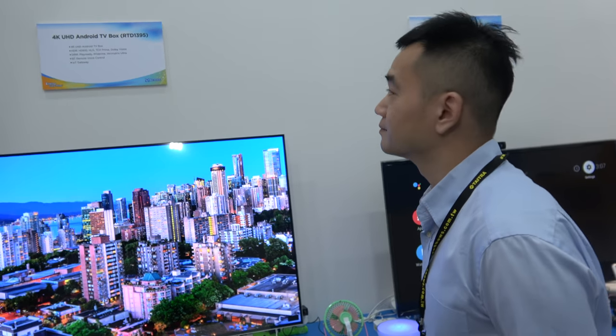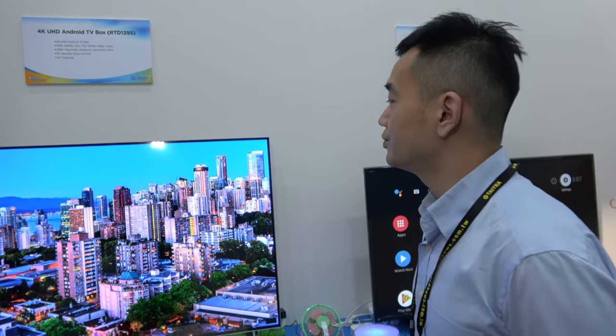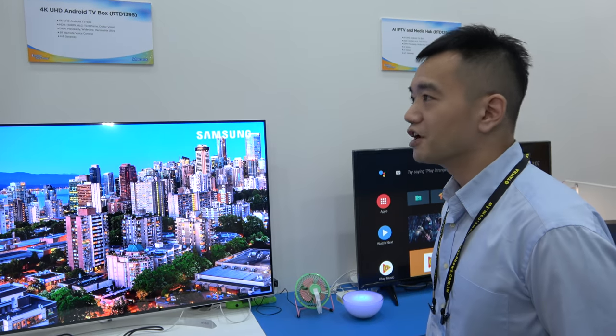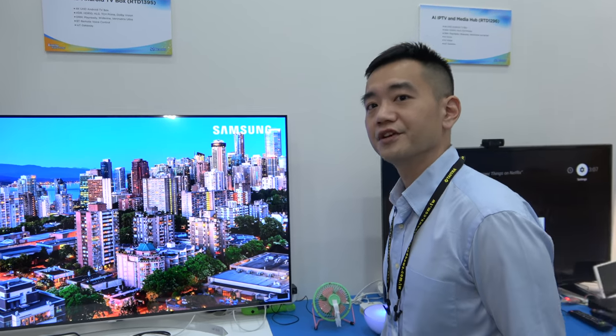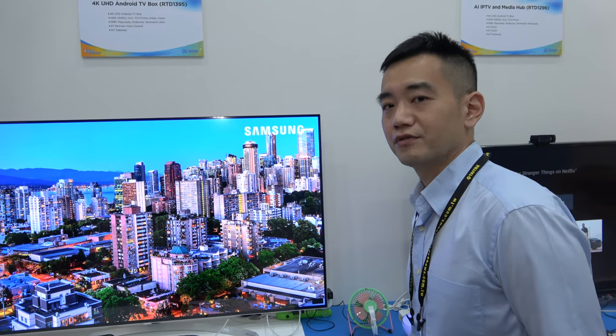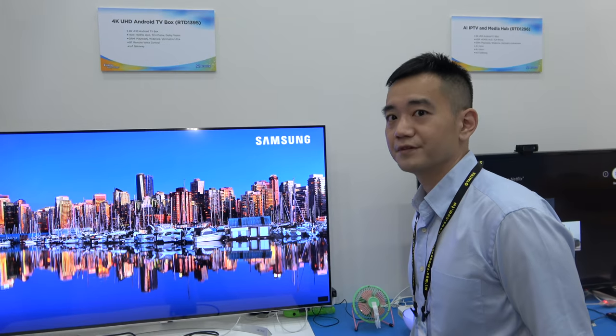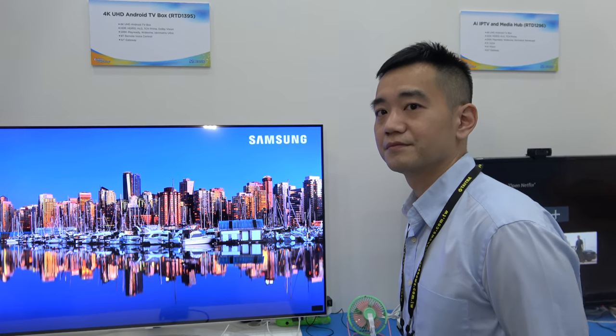And then the GPU, same? The GPU, same. Mali 470. So it's better than 450. Yes.